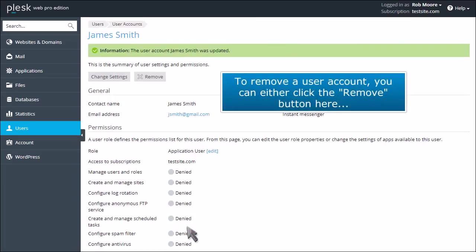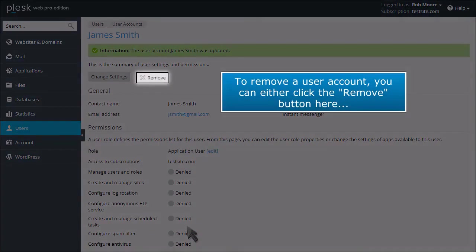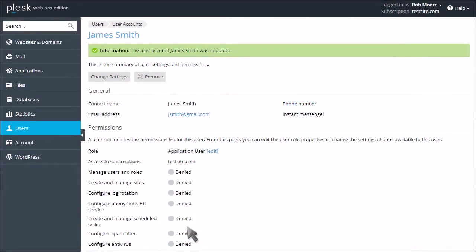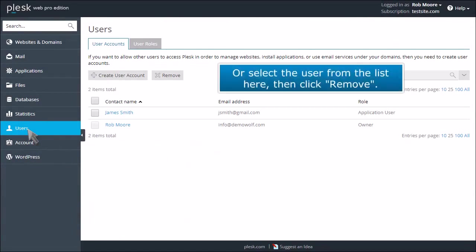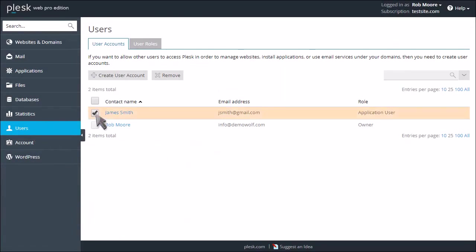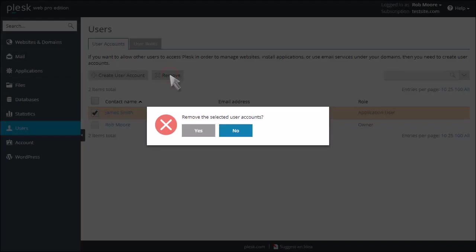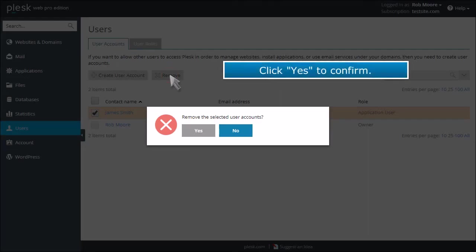To remove a user account, you can either click the Remove button here, or select the user from the list here, then click Remove. Click Yes to confirm.